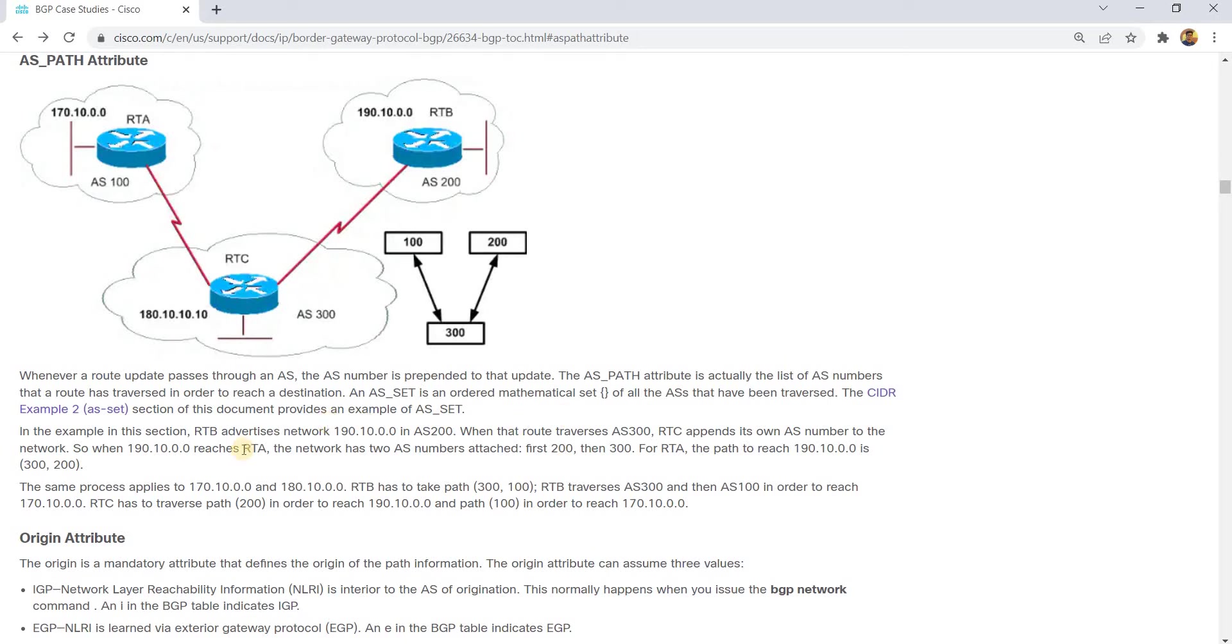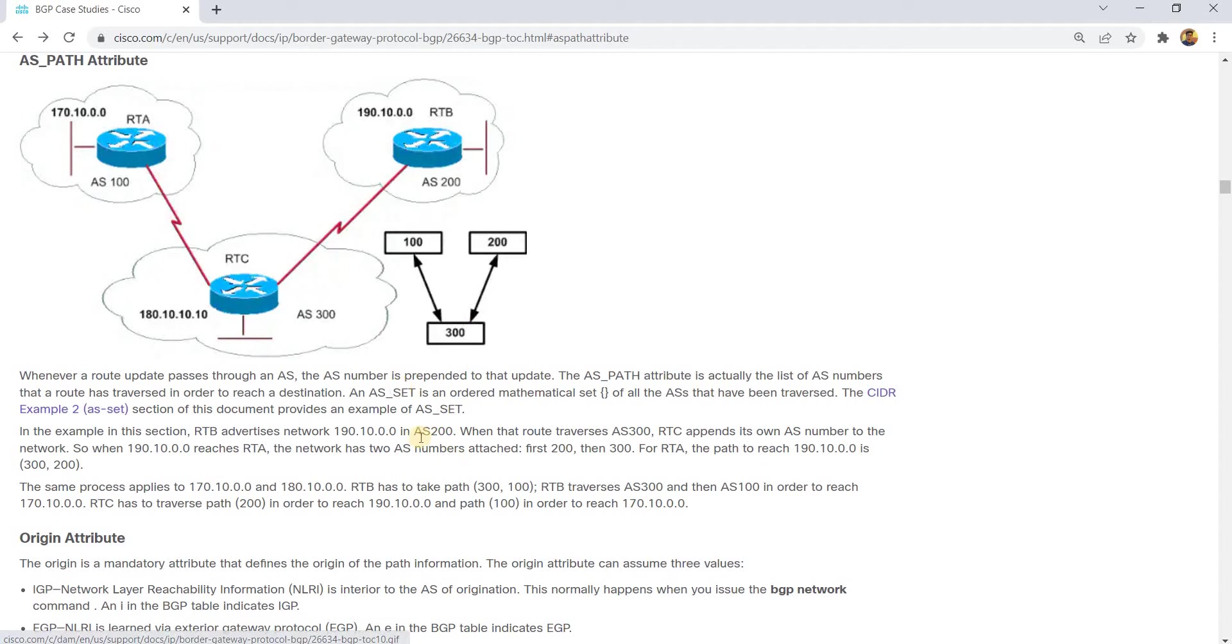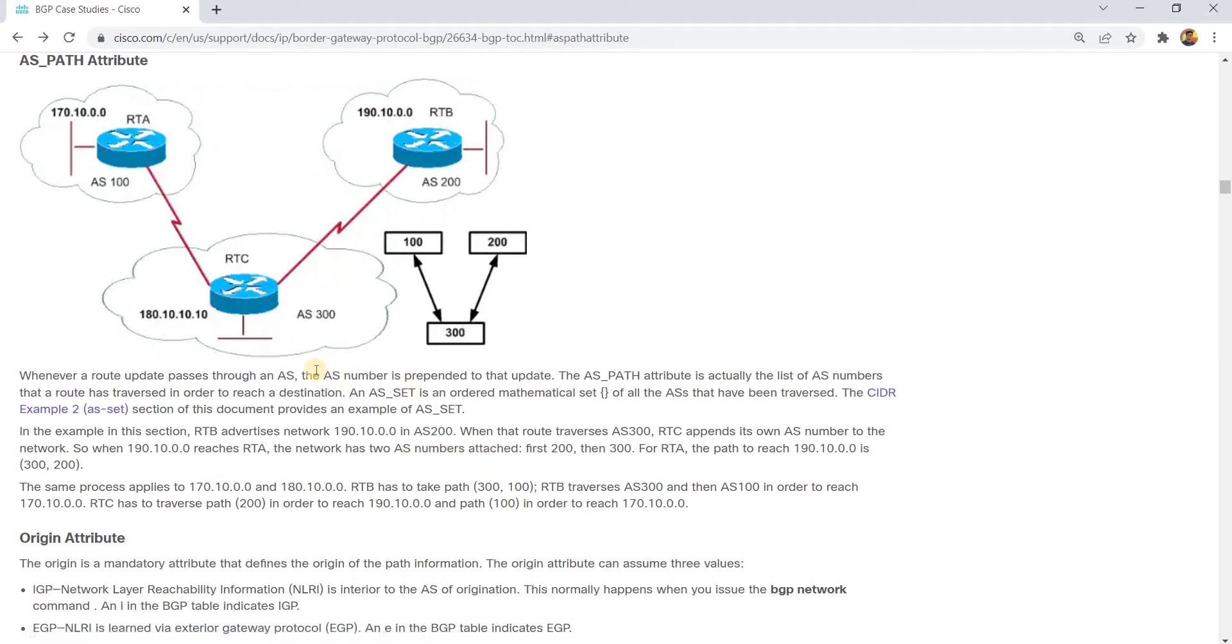In this example, in the section, RTB advertises network in AS200. When that route traverses AS300, which is here, RTC appends its own AS number to the network.